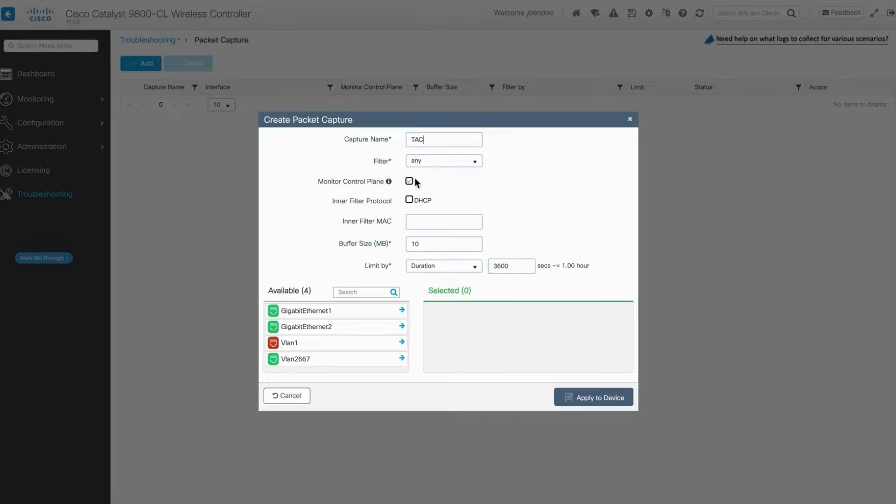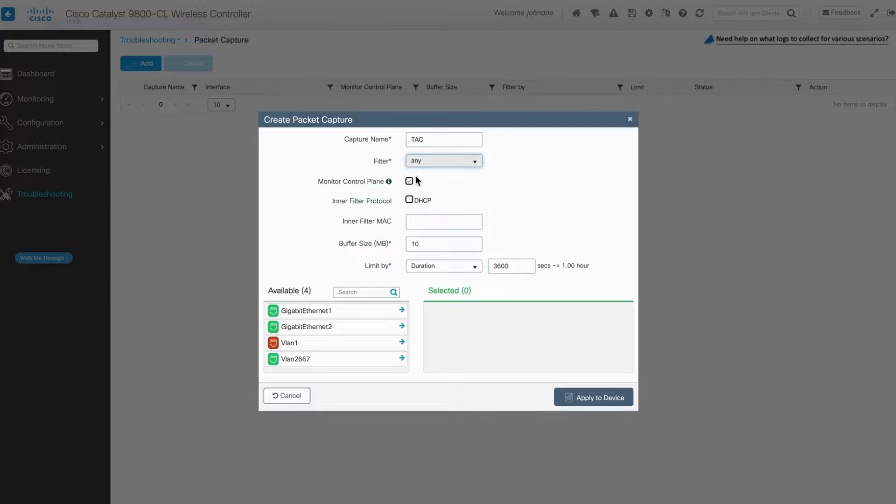You can apply specific filters such as IPv4, IPv6, or leverage an ACL configured on the controller. You also have the option to employ MAC address filtering.